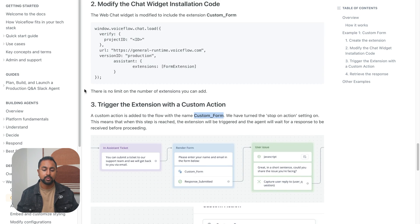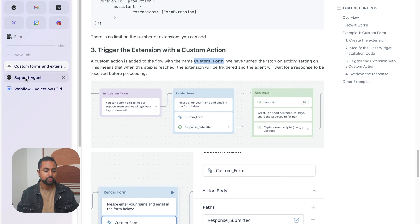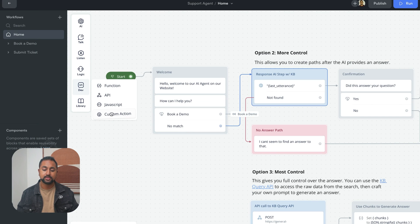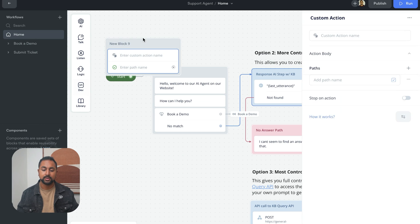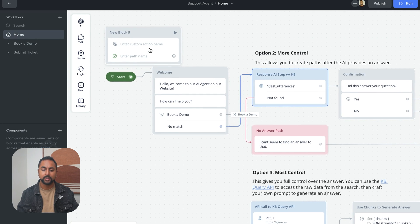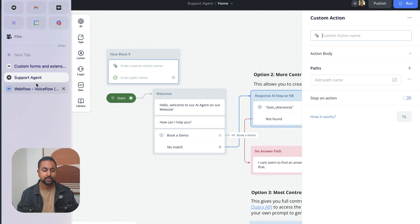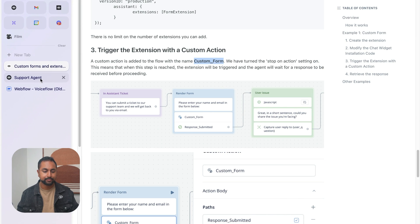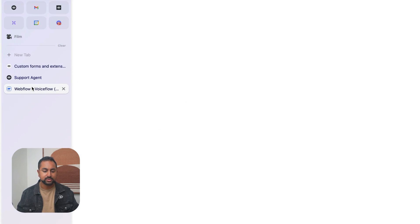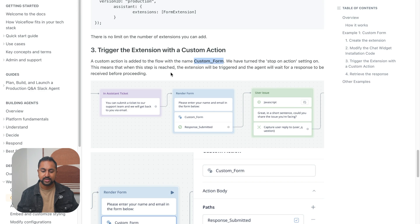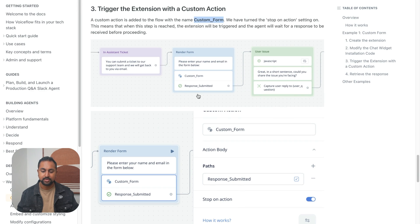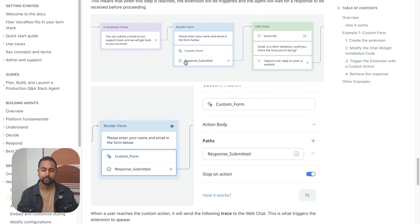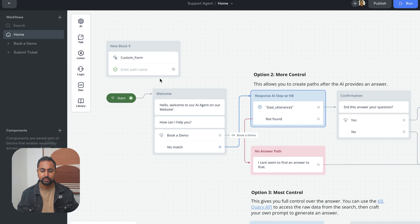So let's go to VoiceFlow. And the custom action step is in the developer steps. It's called custom action. And if you drag it out, it looks like this. It's almost like a make your own step. So for the name, we're going to call it custom form. And I'm just going to follow the instructions here, because it looks like this extension is actually passing back some message is going to pass back information. So I want to have a response called response_submitted. So let's just write that in.